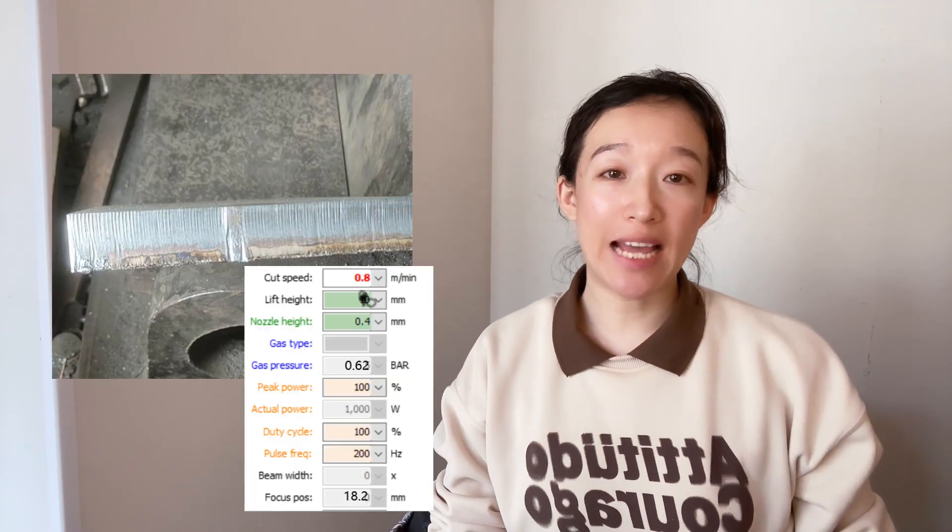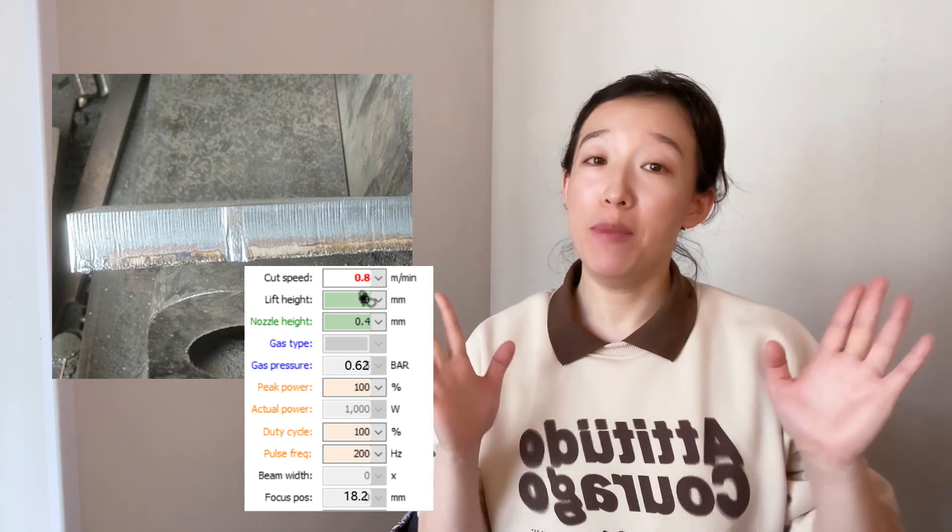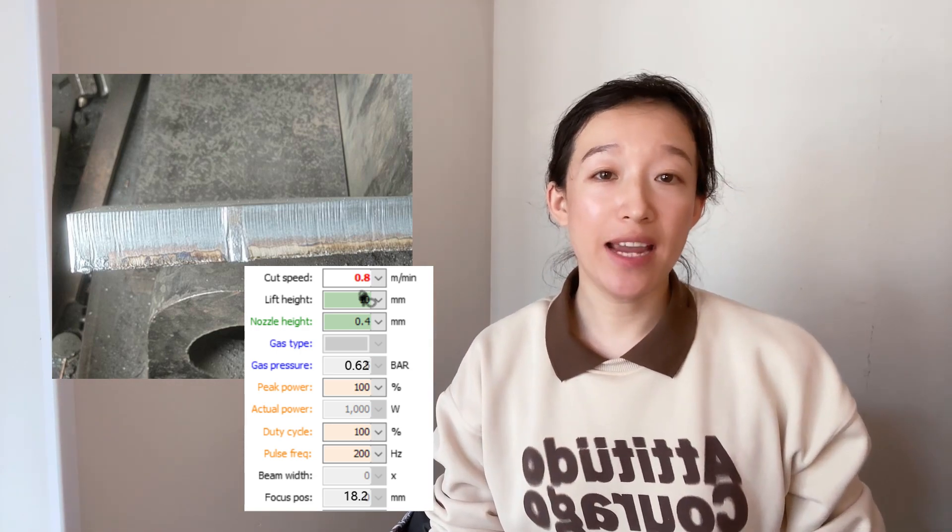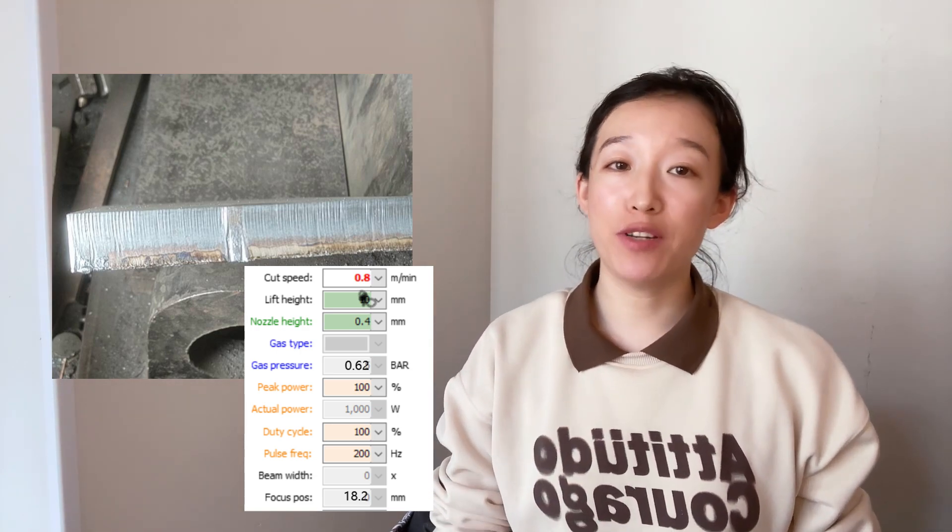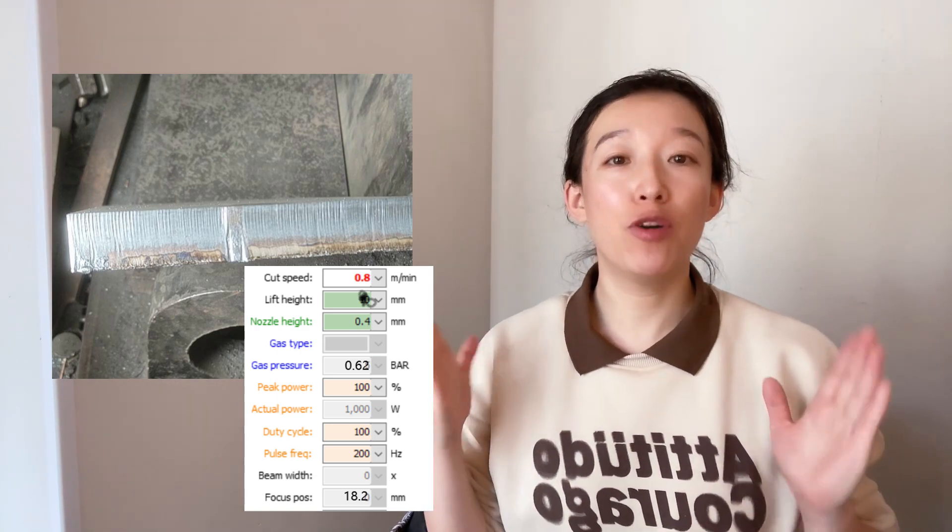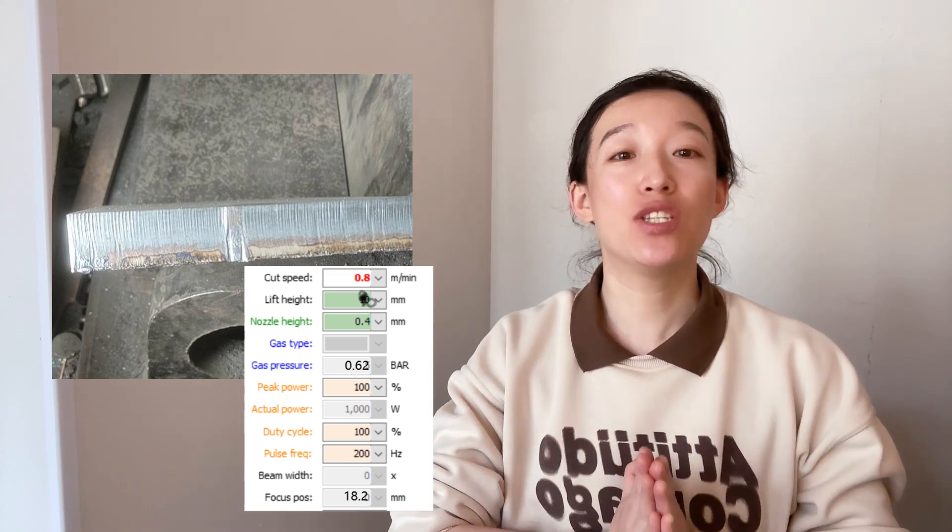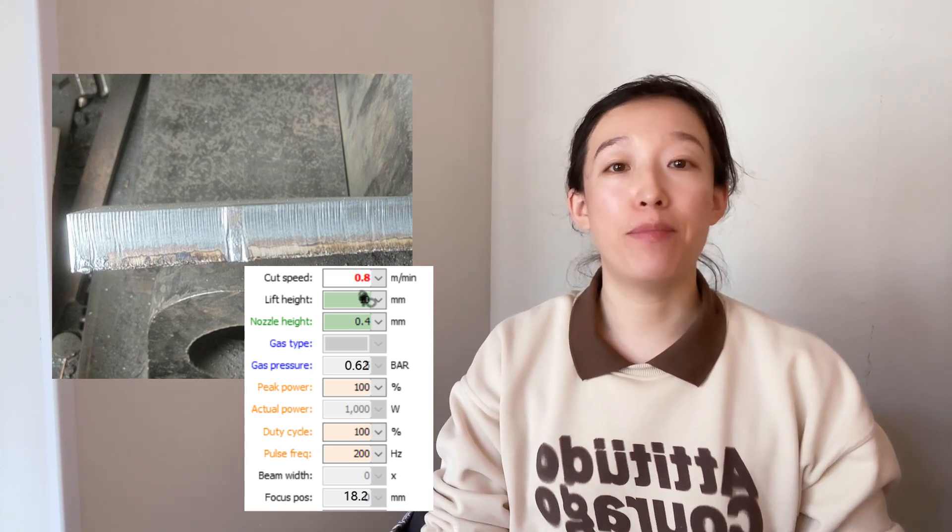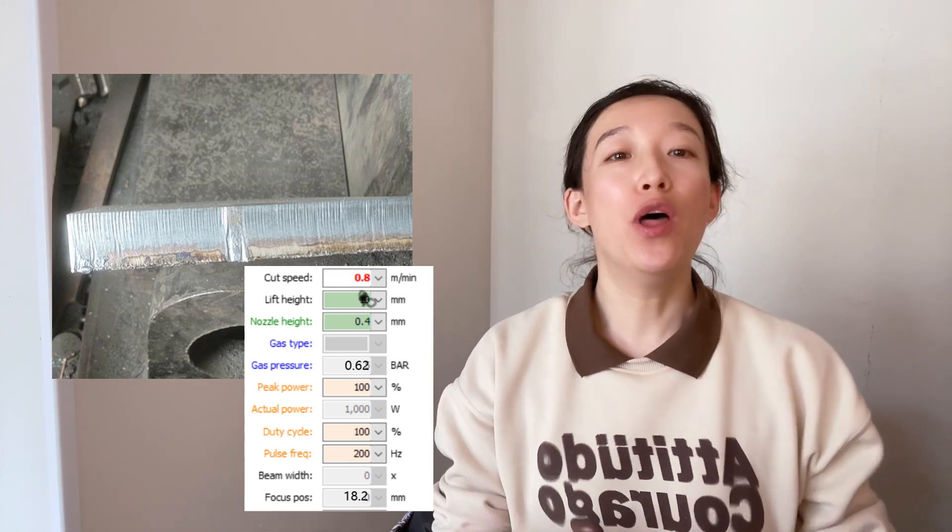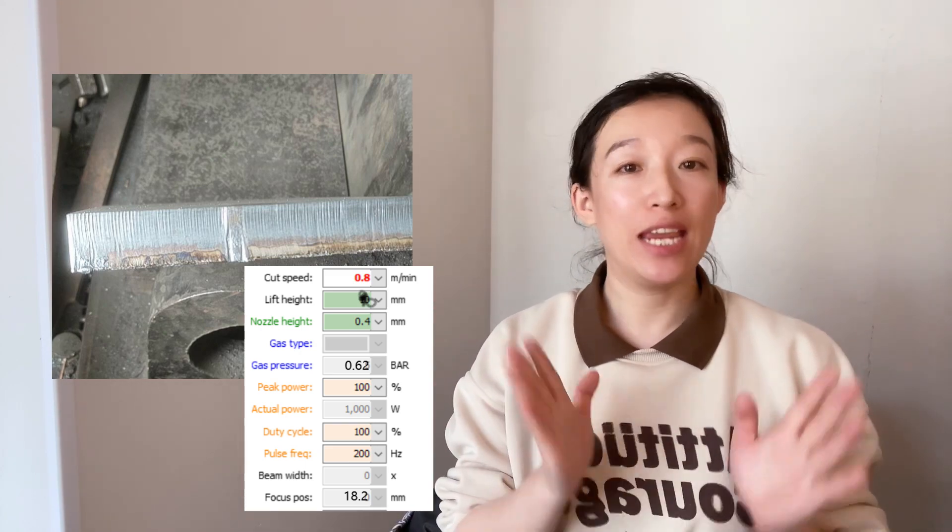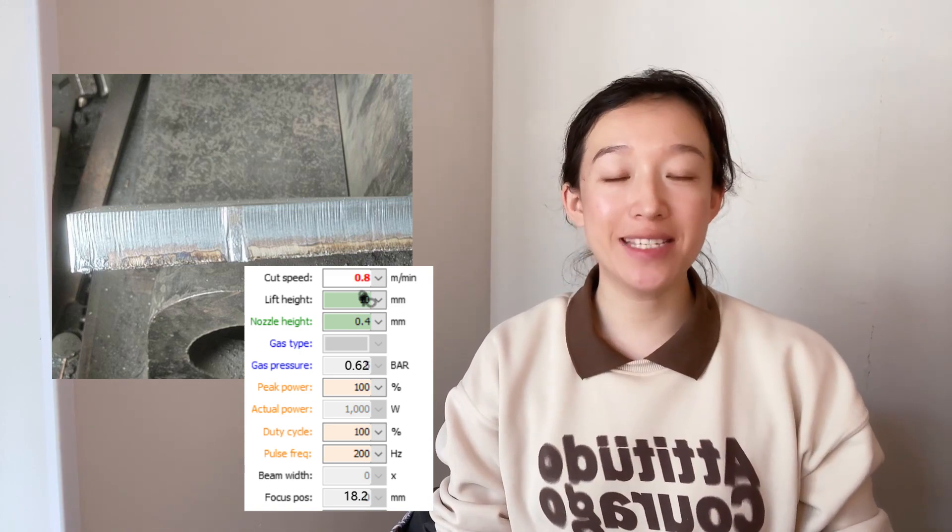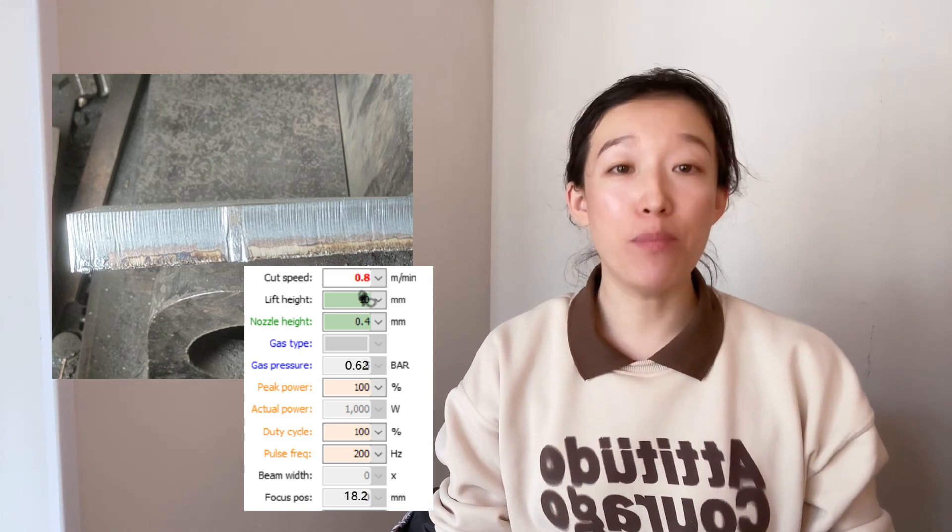Speed is 0.8 meters per minute, nozzle height 0.4, pressure 0.62, 100% power and duty cycle, frequency 200, focus 18.2, nozzle single 1.6.